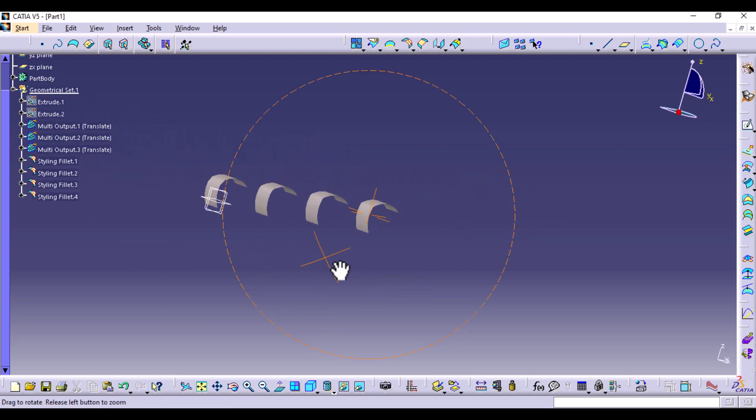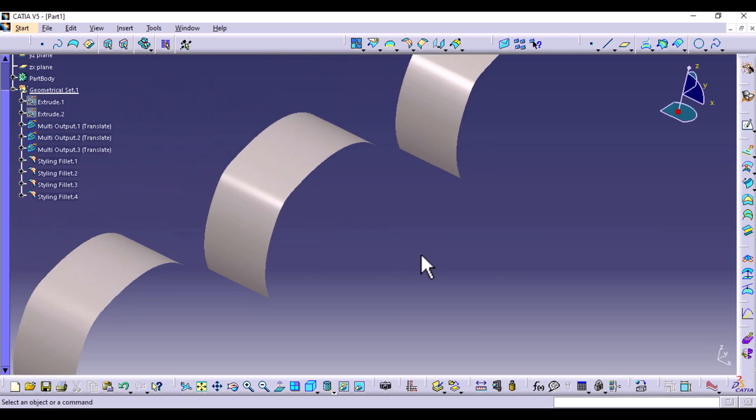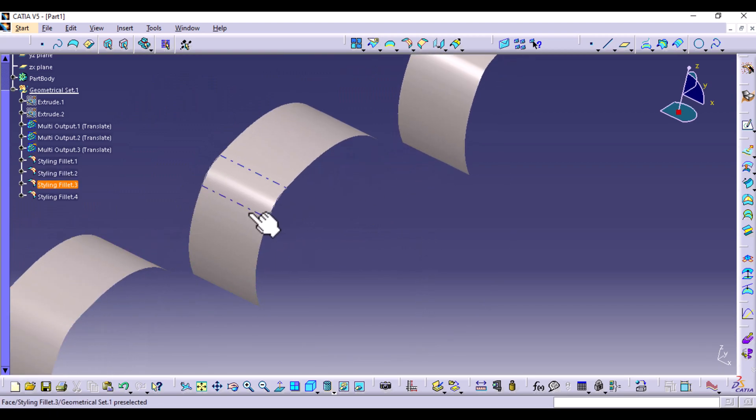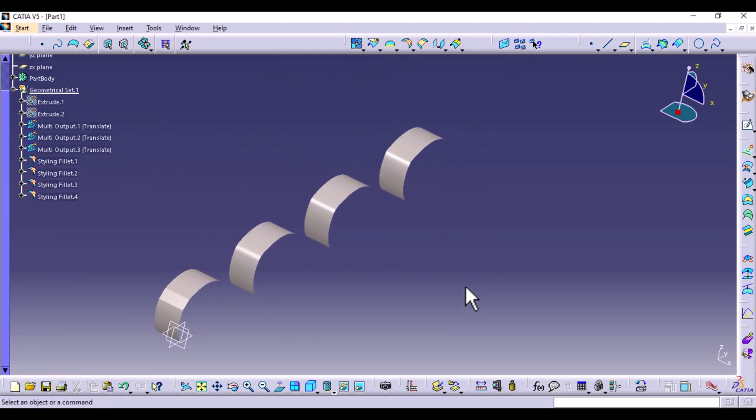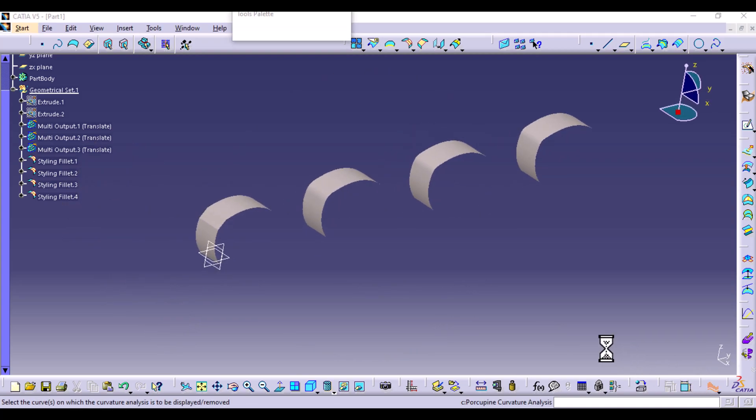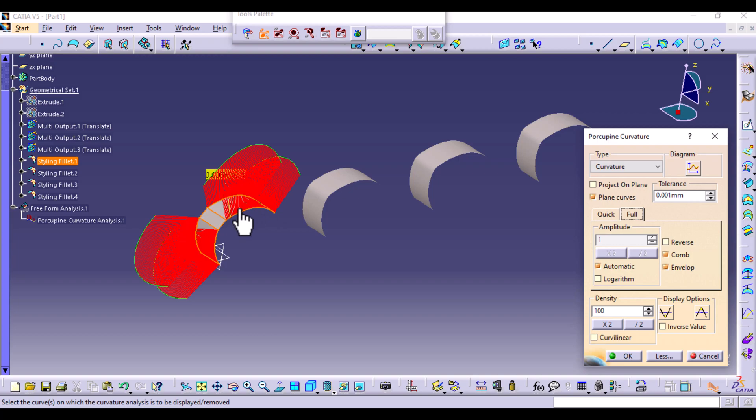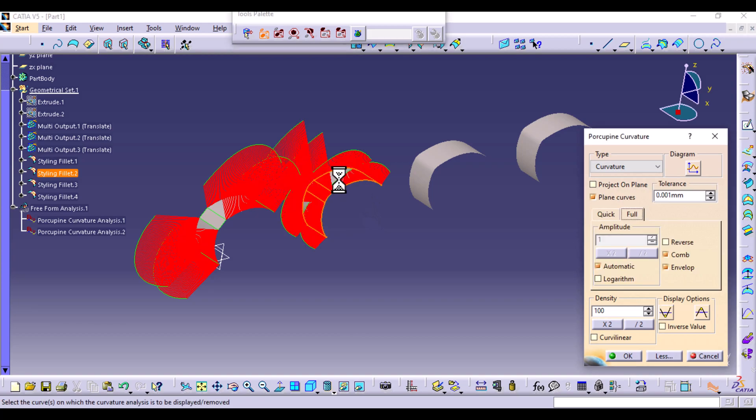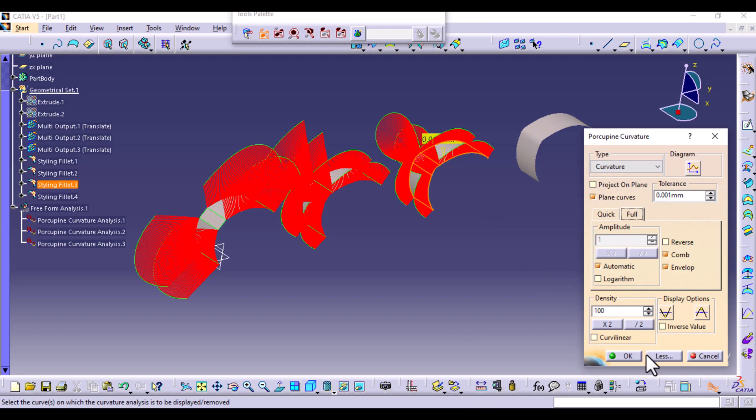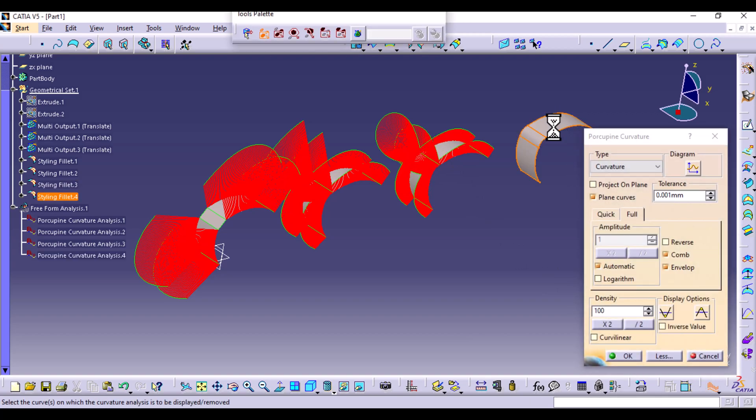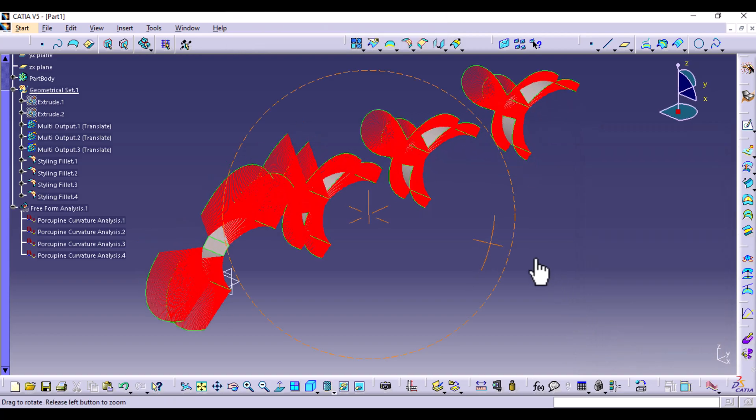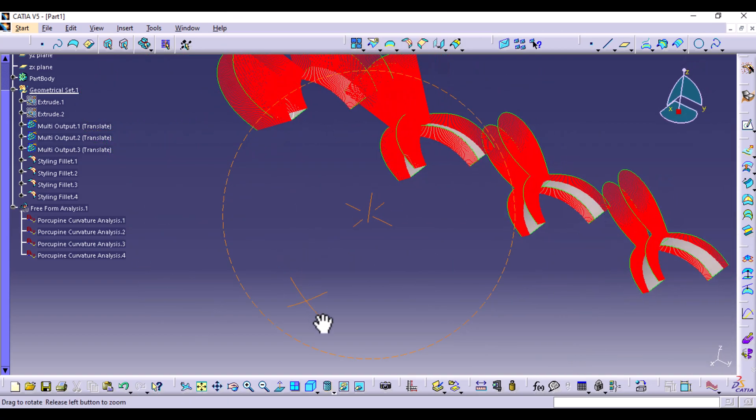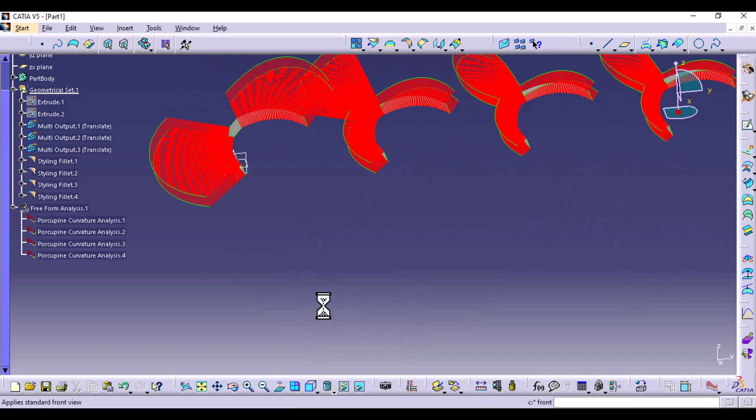Now to be able to visualize how the surface continuation is happening, because if you look with your naked eye, you might think they are very similar, we can use porcupine analysis. So you're going to select porcupine curvature analysis and apply them on all three. Start with the first one, make sure the type is curvature. Then we're going to go to the second one, third one, and the fourth one.